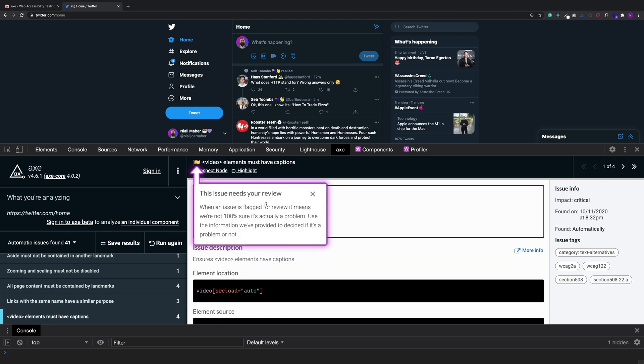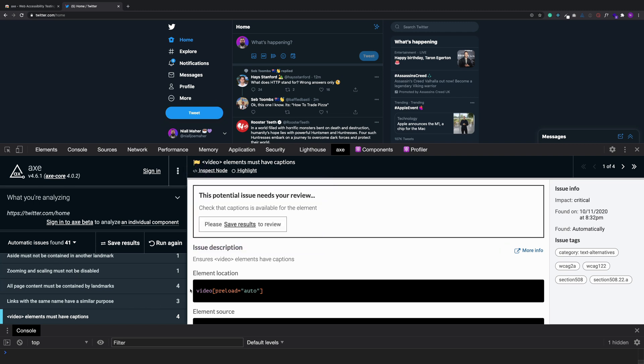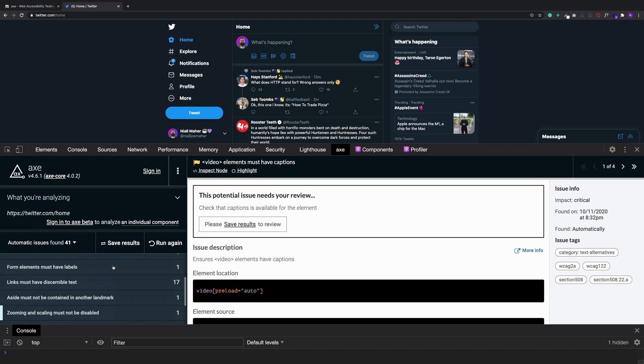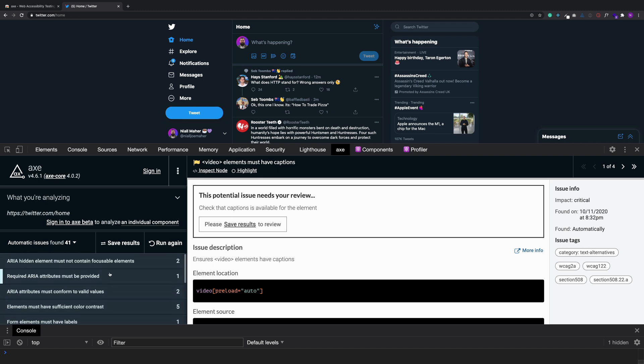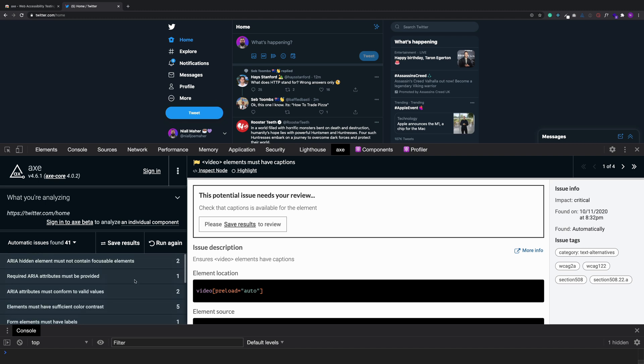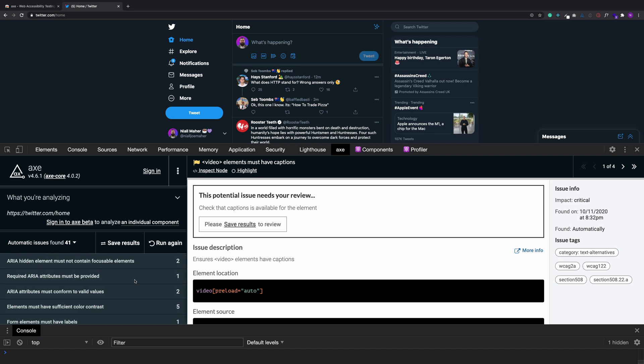So as you can see, when I click this issue, we're not 100% sure it's actually a problem. Use the information we provided to decide if it's a problem or not. So again, these aren't all definites that you need to fix, but they are good pointers in the right direction that will make sure that your accessibility is as good as you can get it. So I am a big fan of this, especially if you're working on public services here in Europe where you have to have a AA WCAG standard. So it is important to have tools like this to make your life much easier.